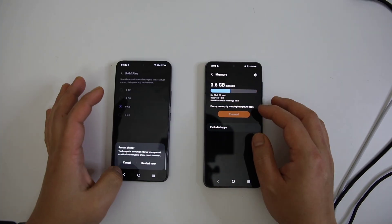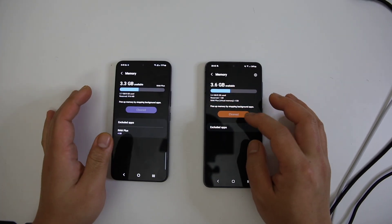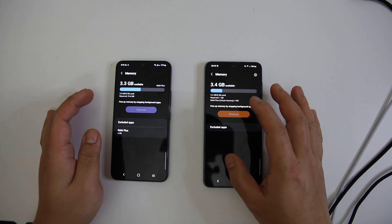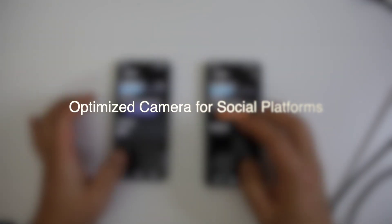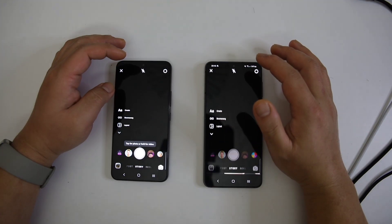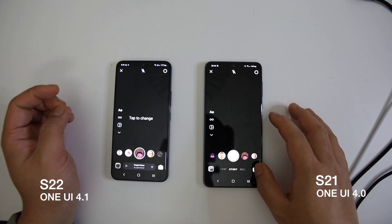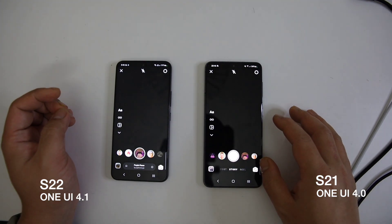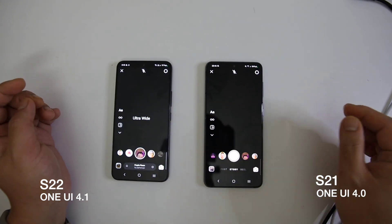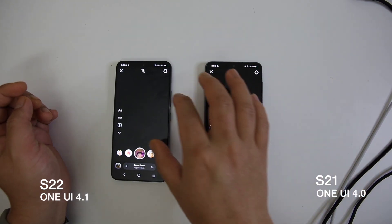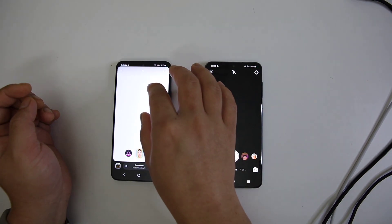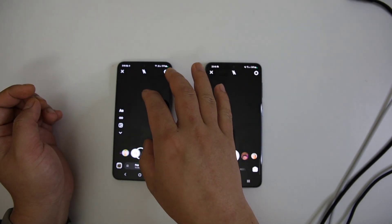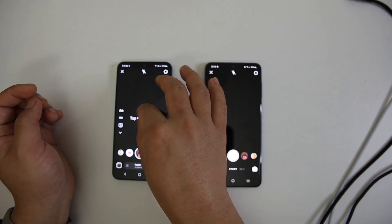Optimize camera with social platforms. With One UI 4.1, now it is possible to use multiple cameras on some social platforms like Instagram, TikTok, or Snapchat. Let's say if I want to shoot some stories for my Instagram profile, now I am able to use an ultra-wide angle lens by pinching out on the screen.